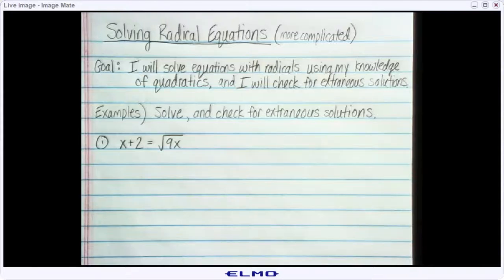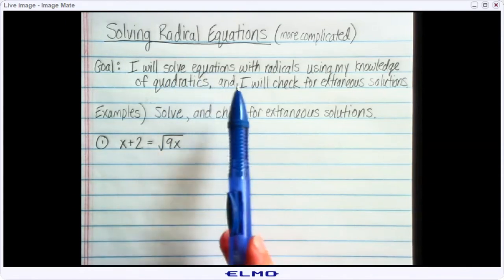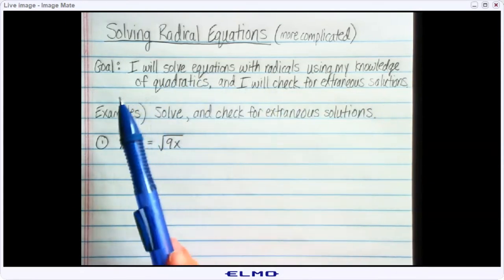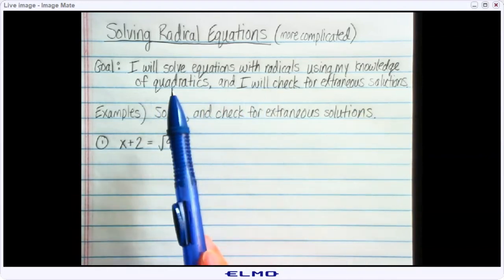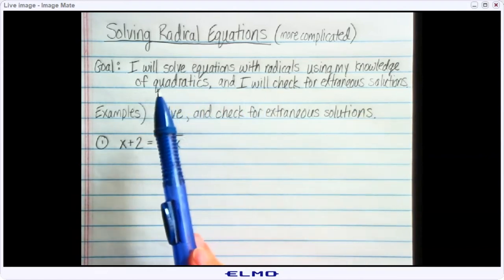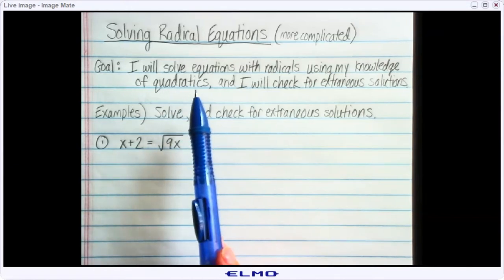Hi everyone, this is Mrs. Mussoff again. We're going to continue solving radical equations today, but we're going to do some more complicated examples. Today's goal says: I will solve equations with radicals using my knowledge of quadratics, and I will check for extraneous solutions. They are going to be a little more complicated because we're going to use some of our methods for solving a quadratic.